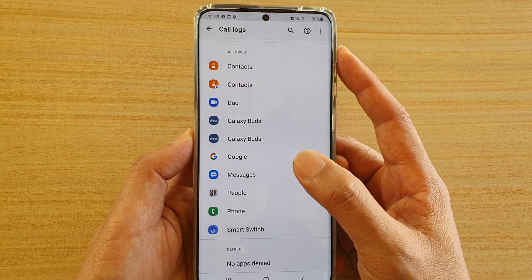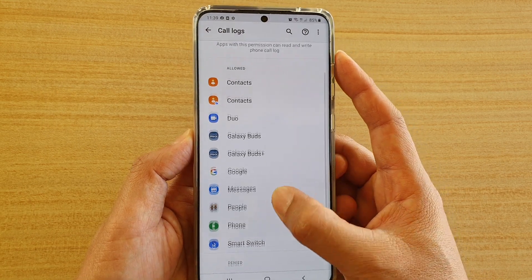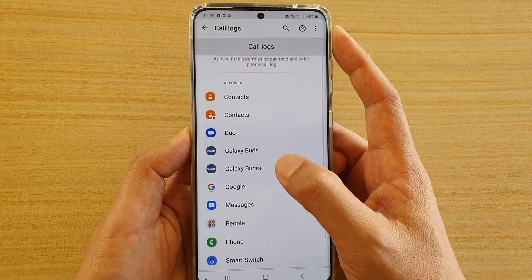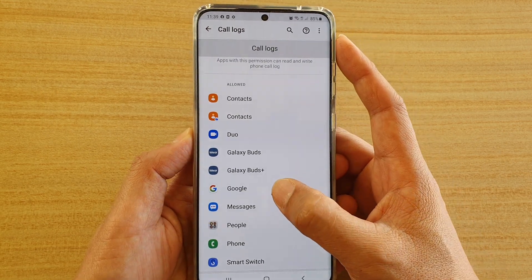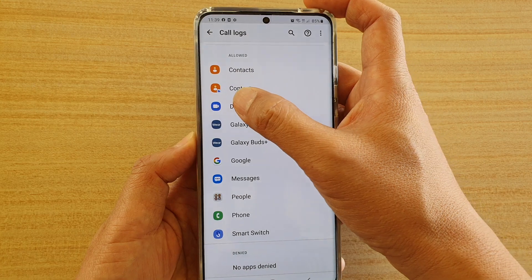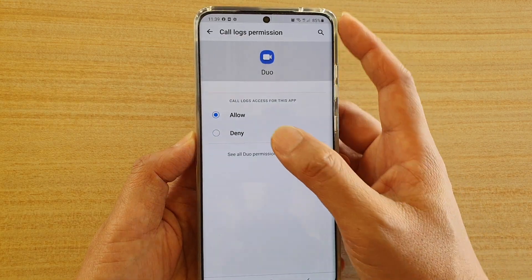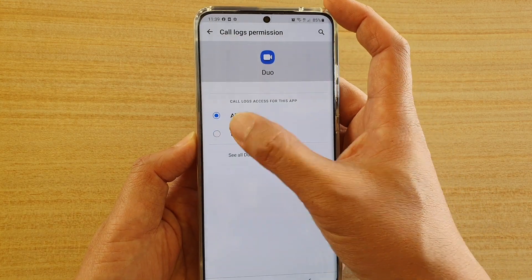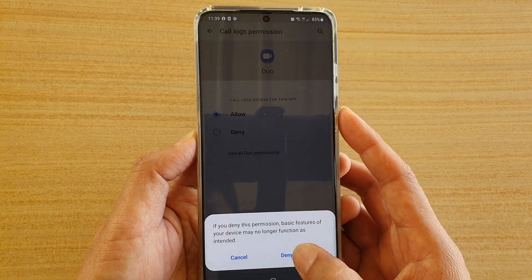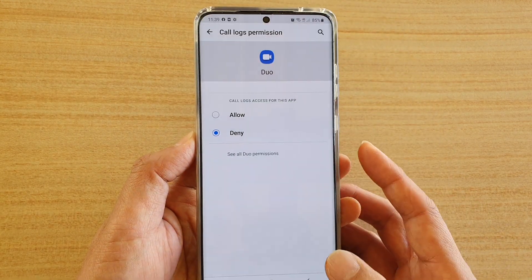So if you want to deny an app, go in here and select the app that you want to deny. For example, Dual App — tap on Denied, and then tap on Denied Anyway.